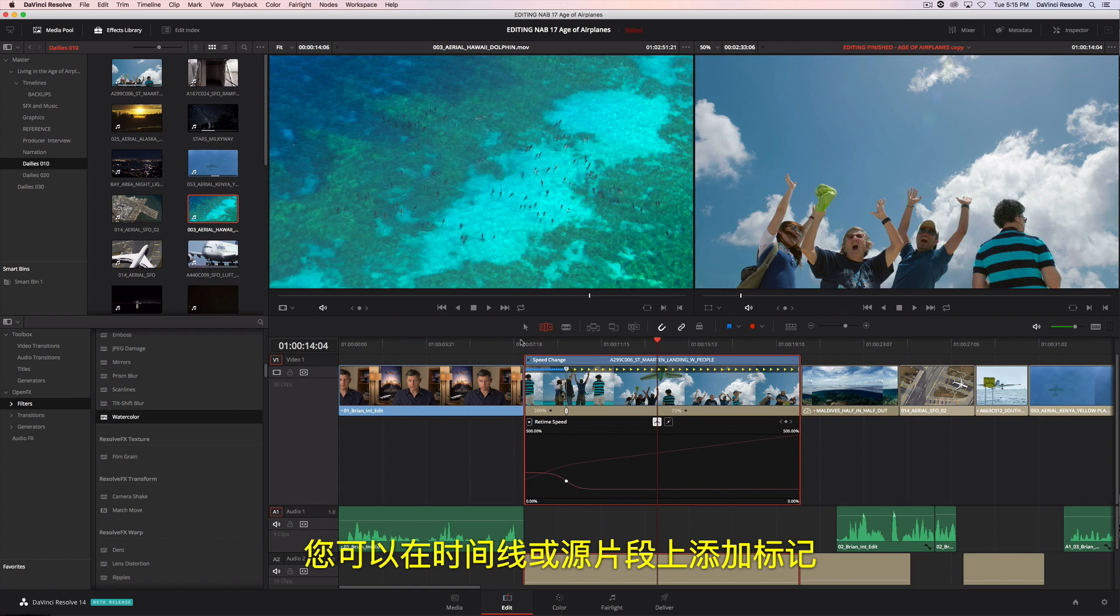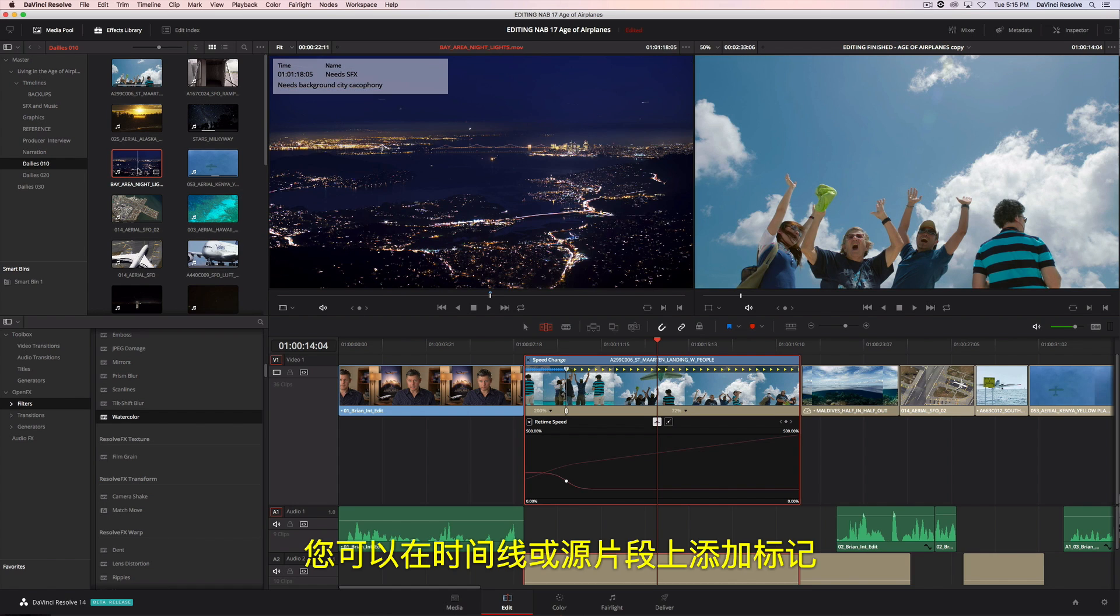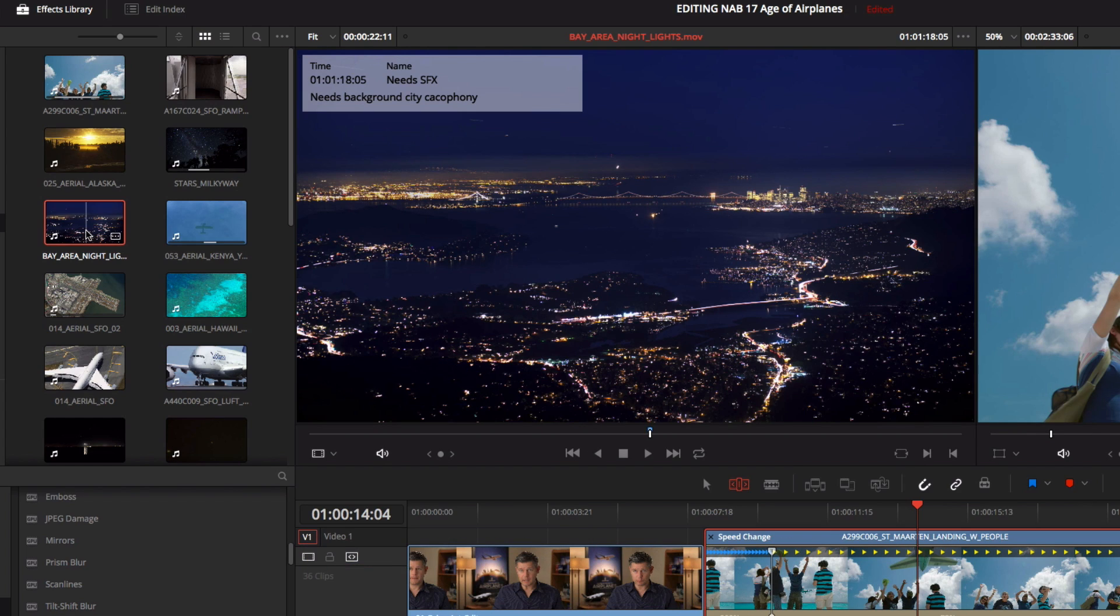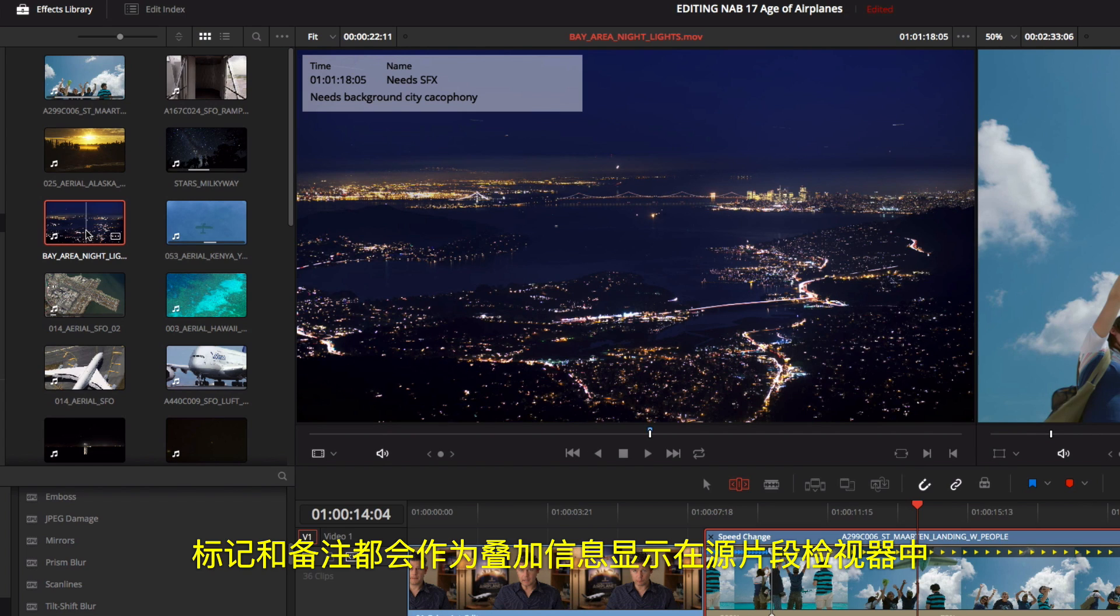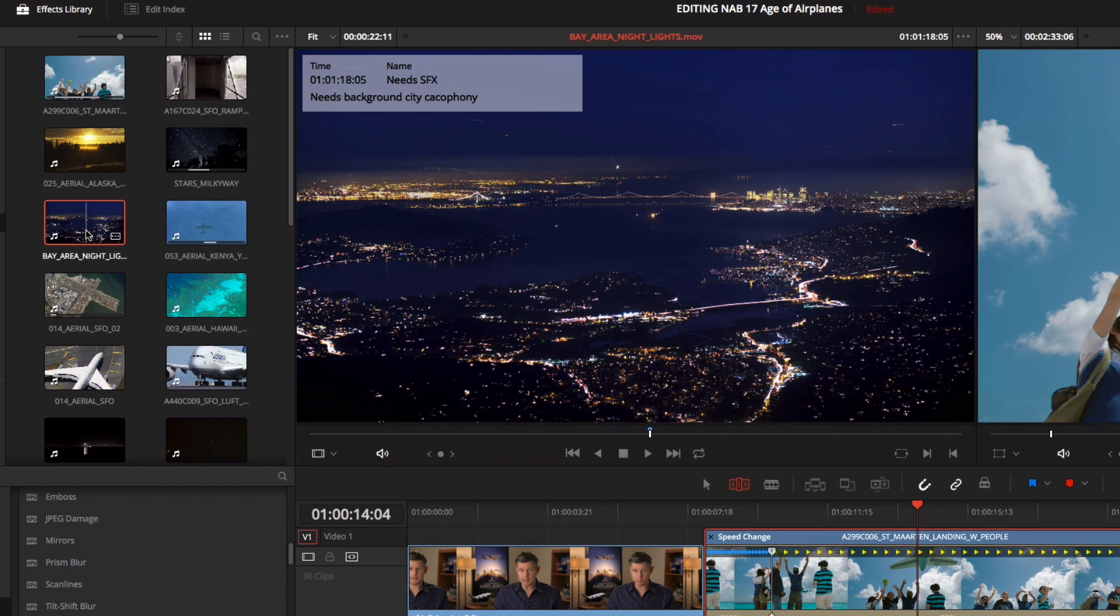You can add markers to the timeline or to source clips. In DaVinci Resolve 14, marker information is displayed along with notes, as an overlay in the source viewer.